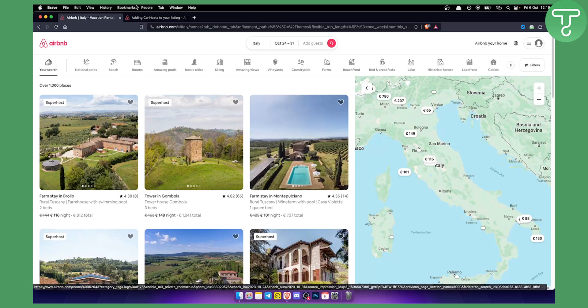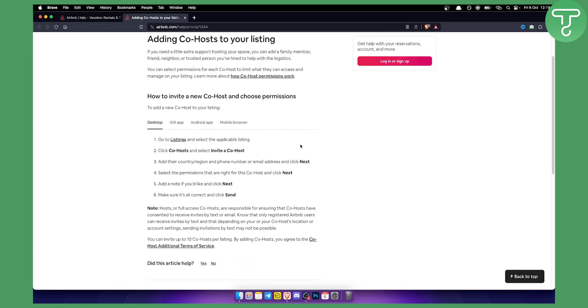So basically what you want to do is you want to go to the listings. Again you're always going to the listings and if you have many of the listings you need to select the applicable listing.